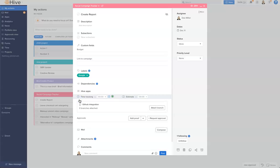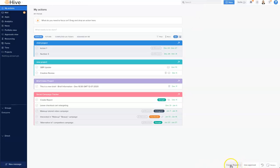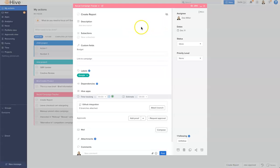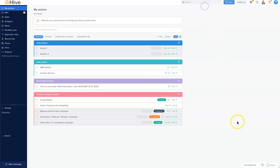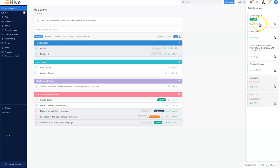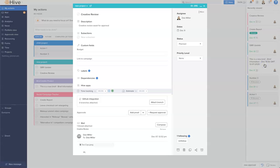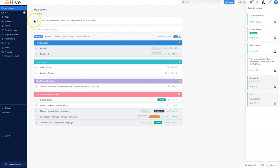If I open an action card and I know I'll be working on it throughout the day, I can minimize it to the bottom right of the screen. Clicking the minimize button creates a small tab, and I can open it quickly and close it back down. If you ever lose your action card, the little clock icon shows your most recent action cards, allowing you to quickly go back and access something you were looking at earlier.